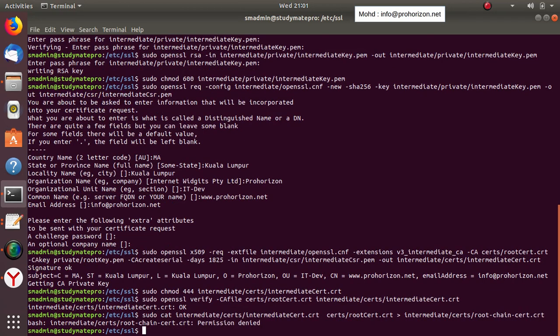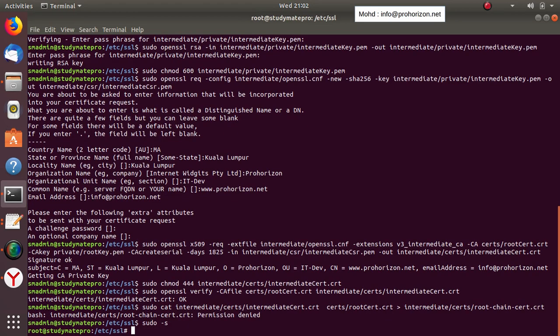We got permission denied, so we use 'sudo -s' to enter as root.